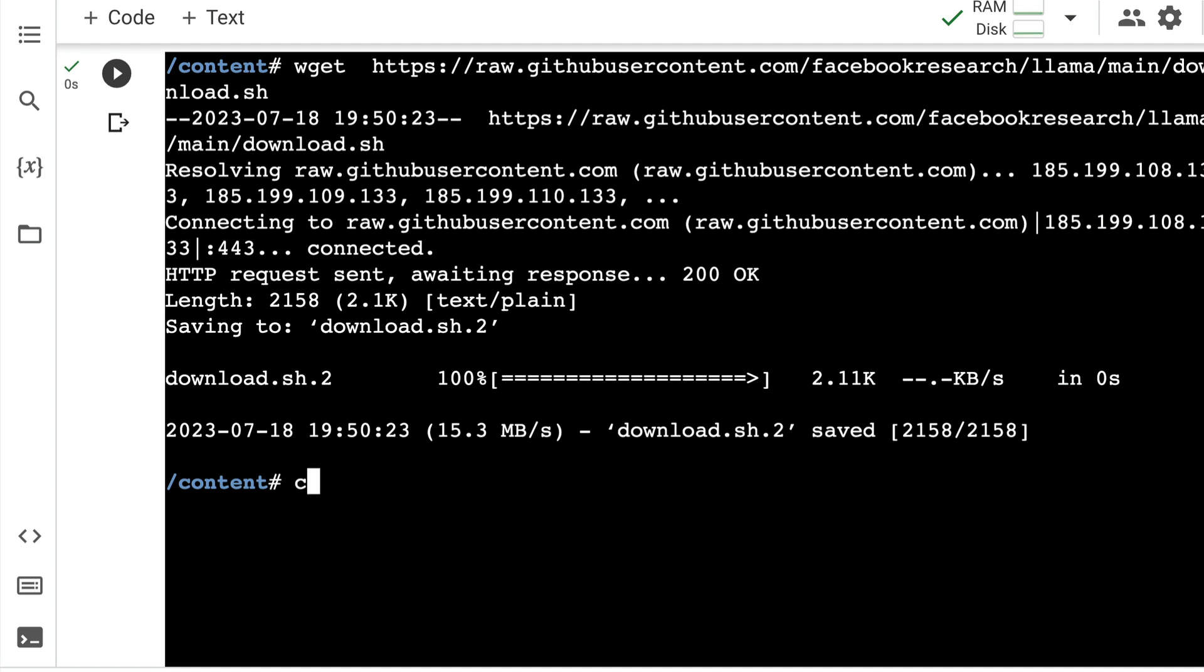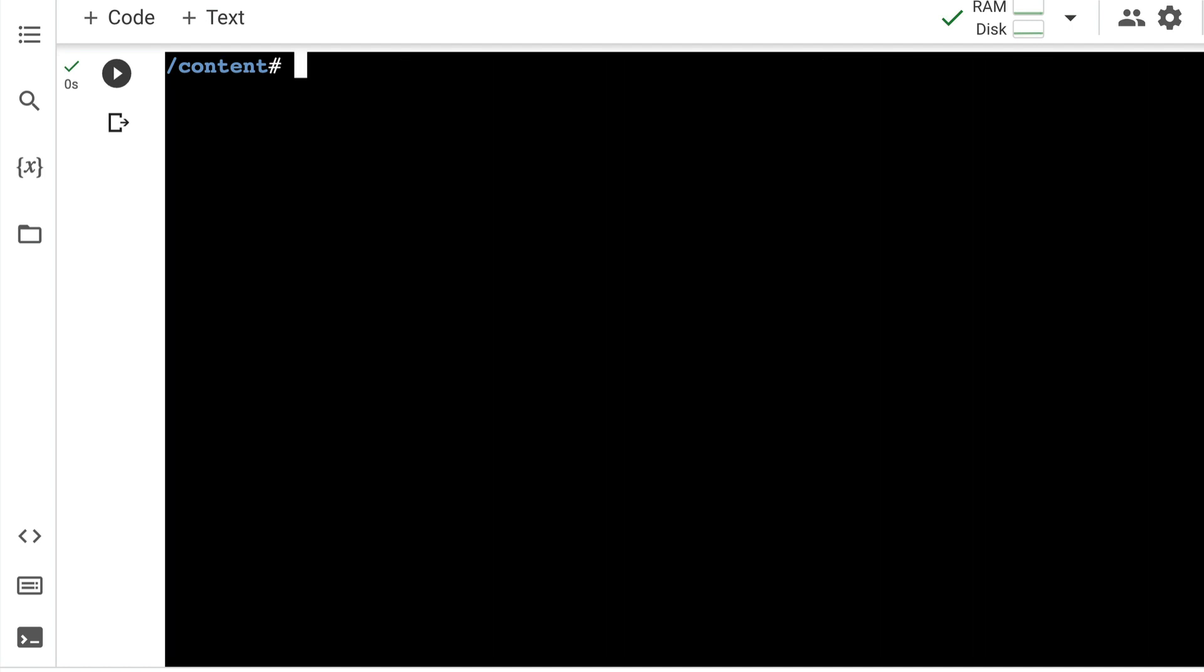After you have done this, then the next thing that you need to do is you need to run the script. So you can say bash download.sh. This bash is working because I've got a bash terminal. If you have got a command prompt, just figure out how to run the shell script. If you're on Mac, this should ideally work.